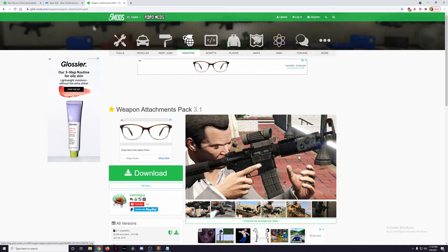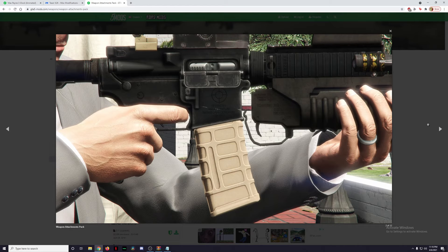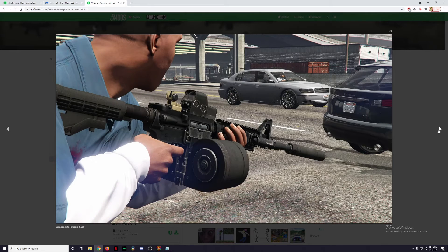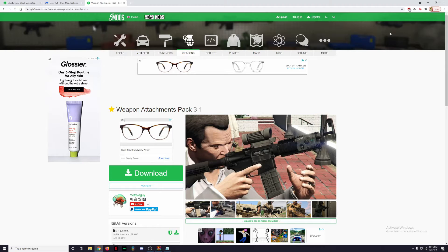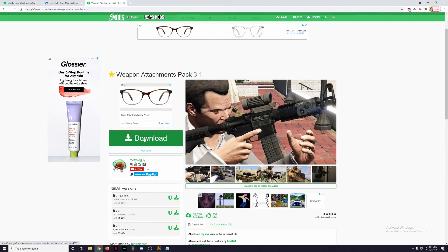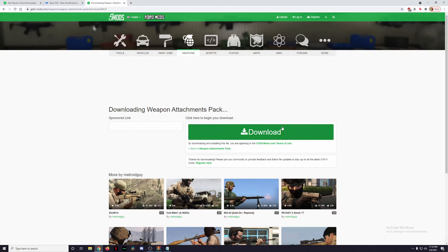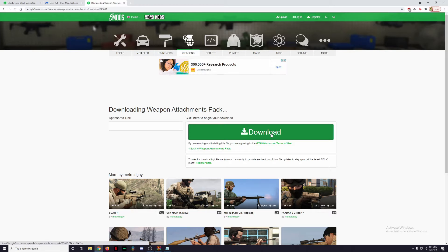The Weapons Attachment Pack has flashlights, magazines, suppressors, scopes — everything to make your guns look incredibly realistic and awesome. We're going to be installing this one as well, so just click on the green download button. Once you get all these files downloaded, go ahead and move them to your desktop where you can access them quickly.